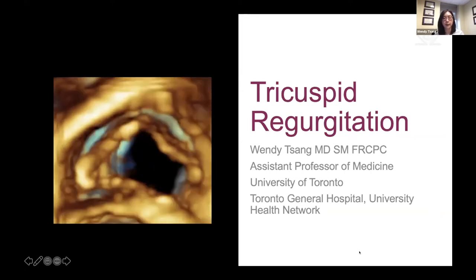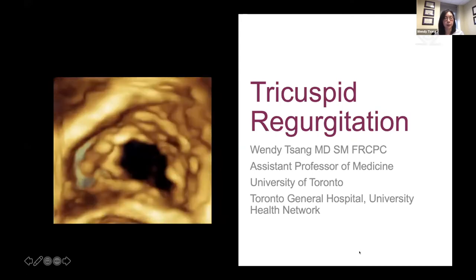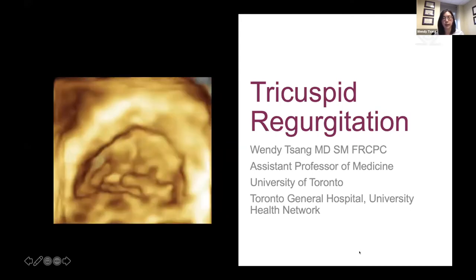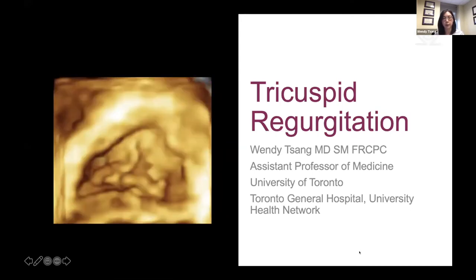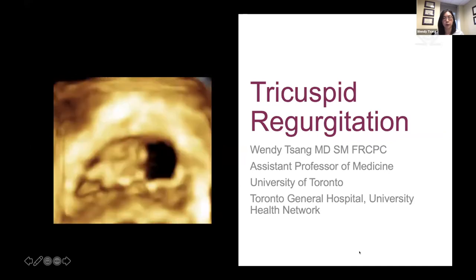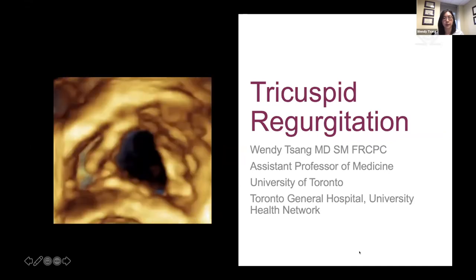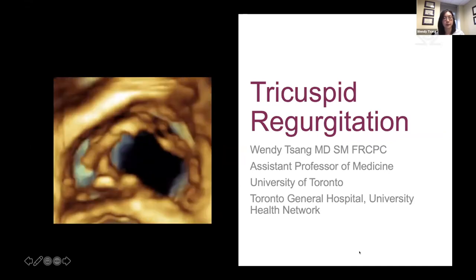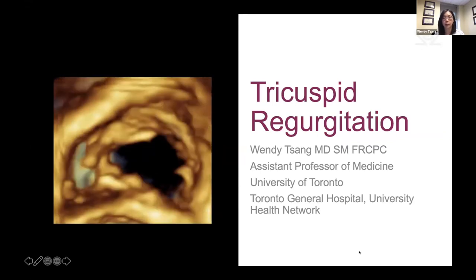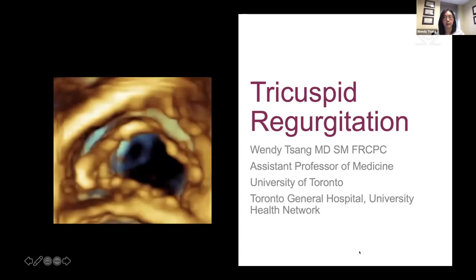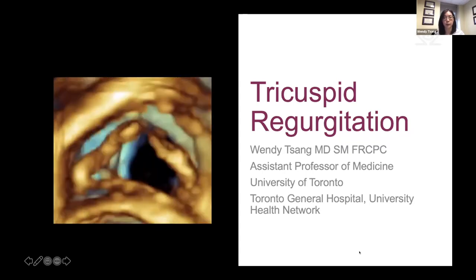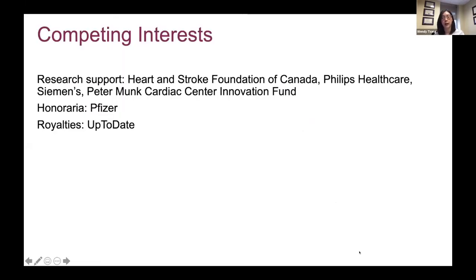I would really encourage everyone to go and look at Max's talks. We actually coordinated, and some of the topics he's covered, including tricuspid valve anatomy and mechanisms of secondary TR, I'm not going to spend too much time on — I'll direct you to his talk. Here are my disclosures.